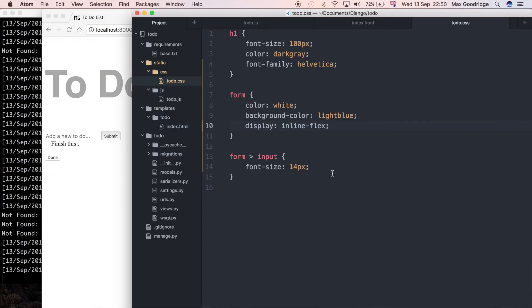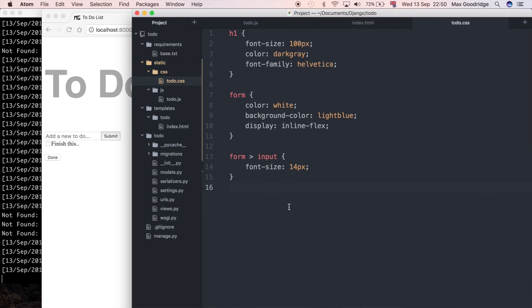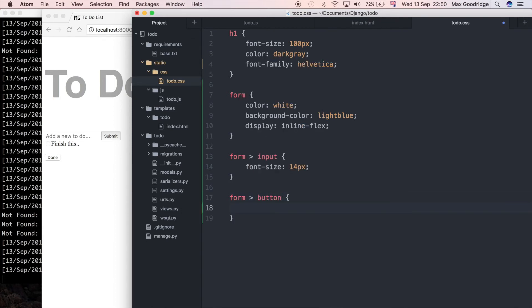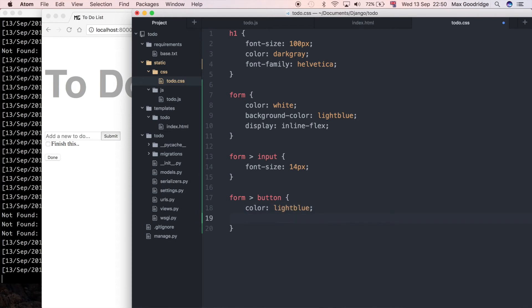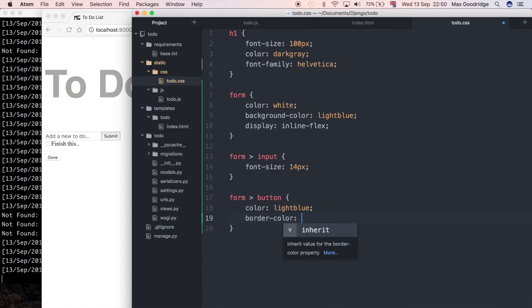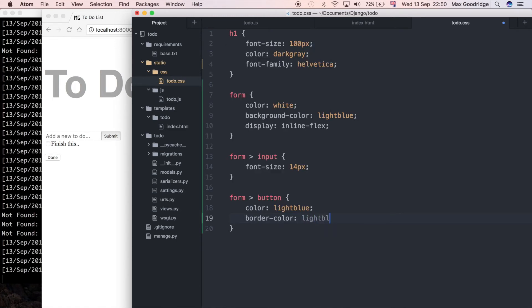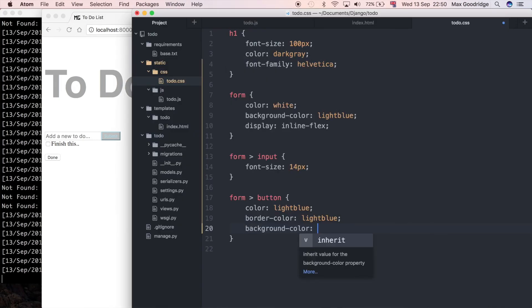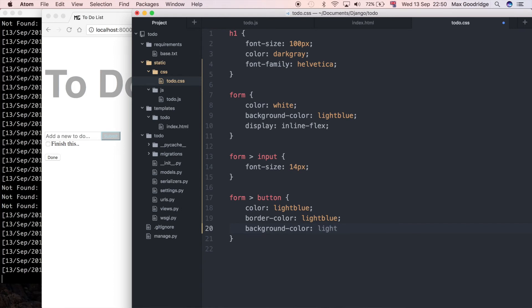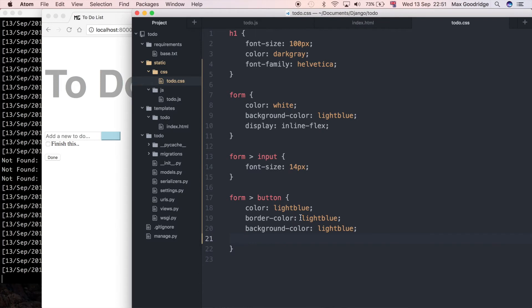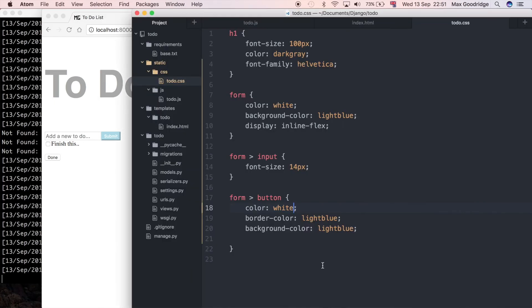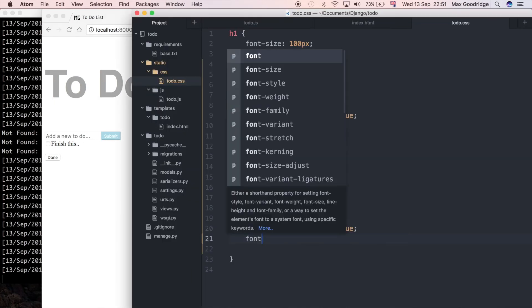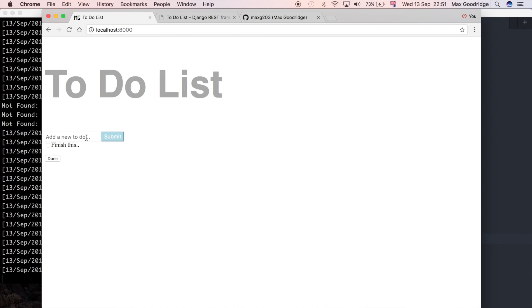Now I need to style this button. I could go back to the template, and in this case we want the button. In the CSS I'll do form and we want the button inside that form. I want the color to be the same light blue color, and I also want the border color to be the same, and I also want the background color to be the same. So I've got a button there but I can't see the text in it, so let me just set the color to white so I can read it. Now you can see the submit button there. It's a little bit small still, so I'm going to change the font size to something that's a little bit bigger, same as the input field there.